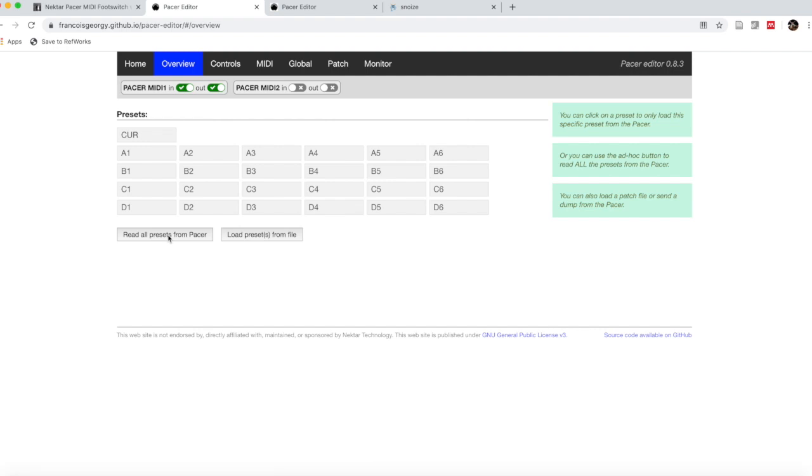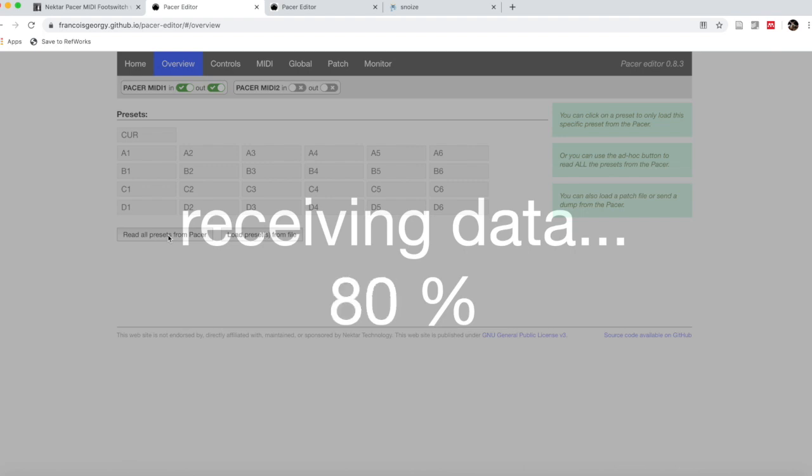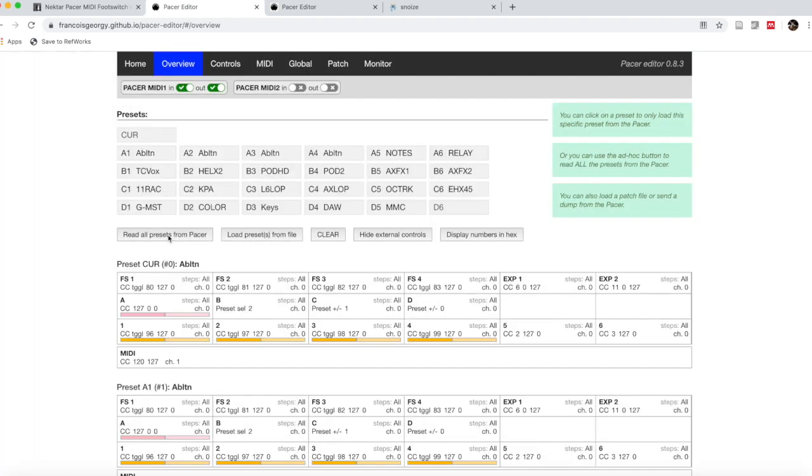What I'm going to do is read all the presets from Pacer. I'm plugged into my Pacer, and then I'll read all the presets to get the individual presets that you have on your Pacer. Now if you haven't done anything to your Pacer, if you haven't customized it, it's going to look rather like it was before.